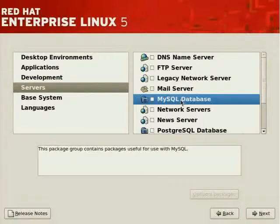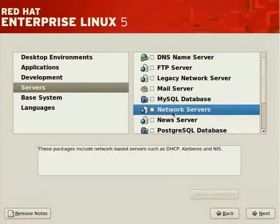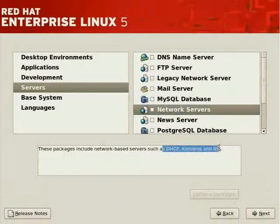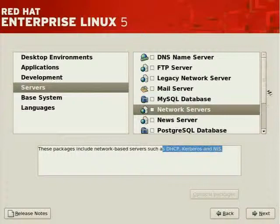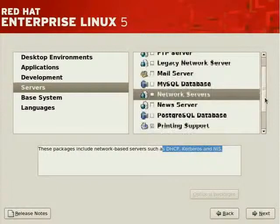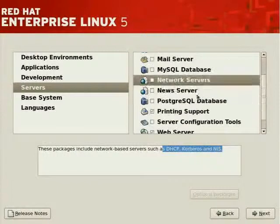MySQL, we'll look at later on. Network Servers. We've got more infrastructure components, DHCP, Kerberos, and NIS. Yes, these are commonly used network infrastructure services that are made available with this distro of Linux.